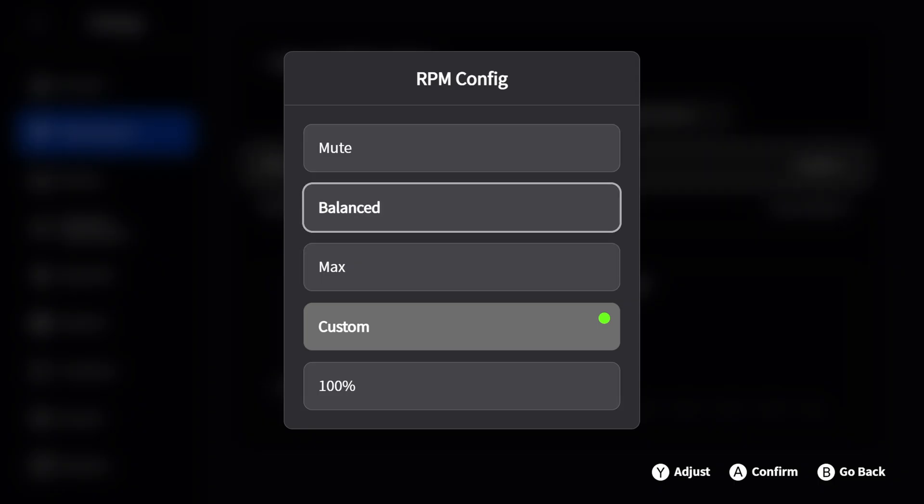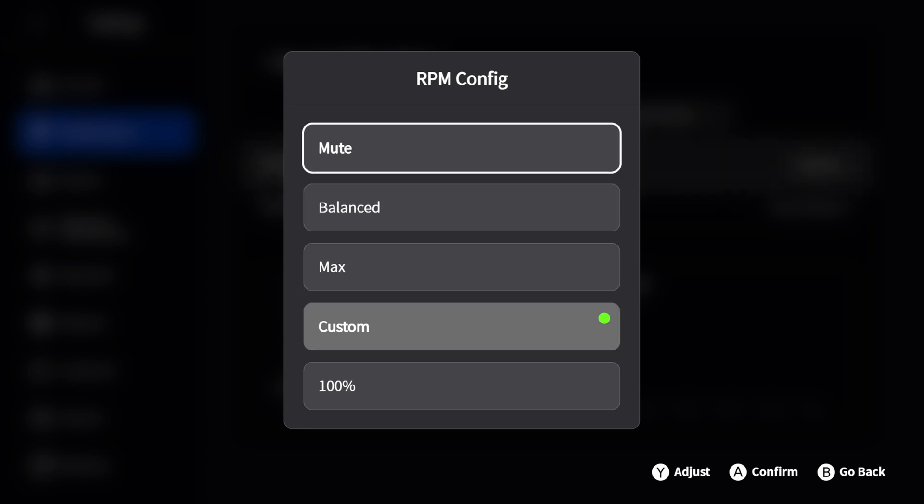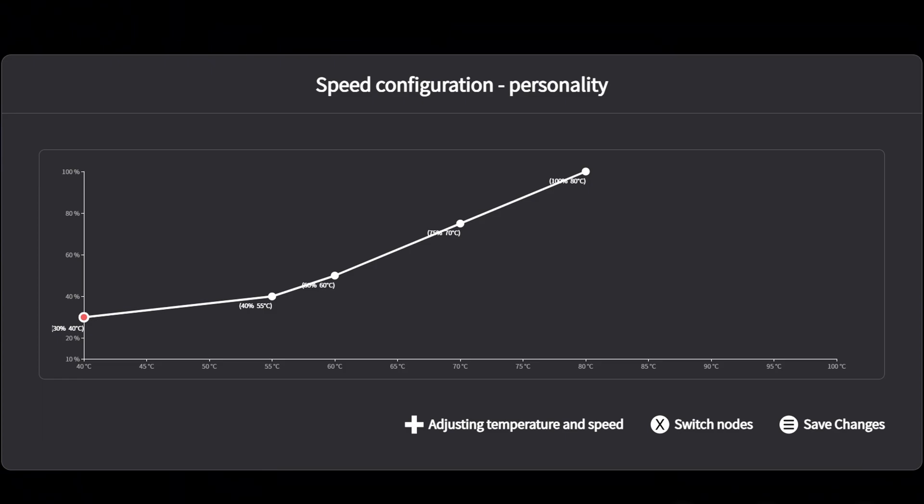Balanced is probably fine, but I've gone ahead and made a custom configuration. I definitely wouldn't use mute though as it's going to get a little hot. If you're interested about my custom fan curve, I have the fan set to 30% at 40 degrees, 40% at 55, 50% at 60, 75% at 70, and 100% at 80. Once you have that set, make sure to hit the start button to save the changes.